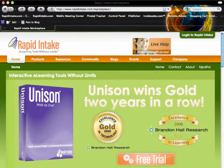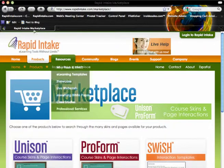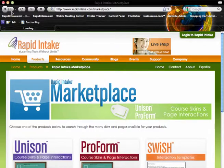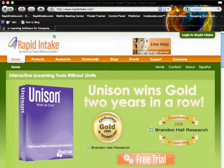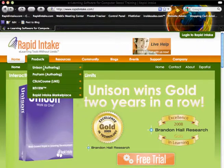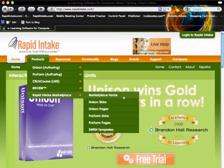That will take you right to the home page of the marketplace. However, there's also another way to get to the marketplace. You can hover over Products, go down to Rapid Intake Marketplace, and then you can navigate right to the different interactions you want.